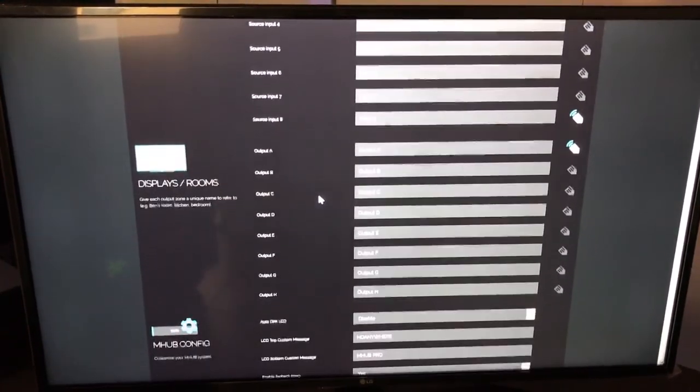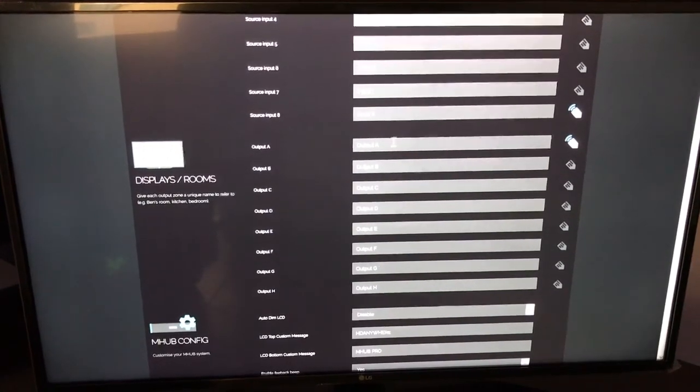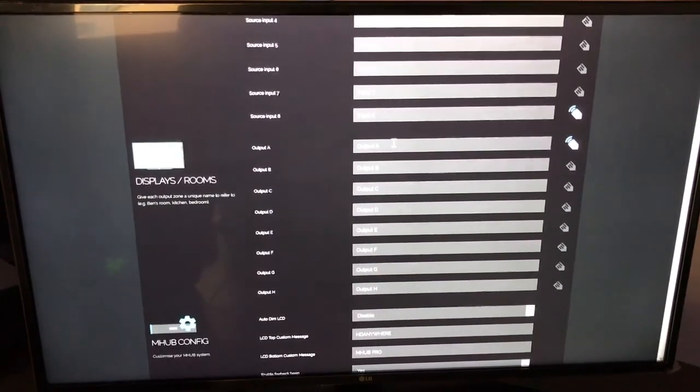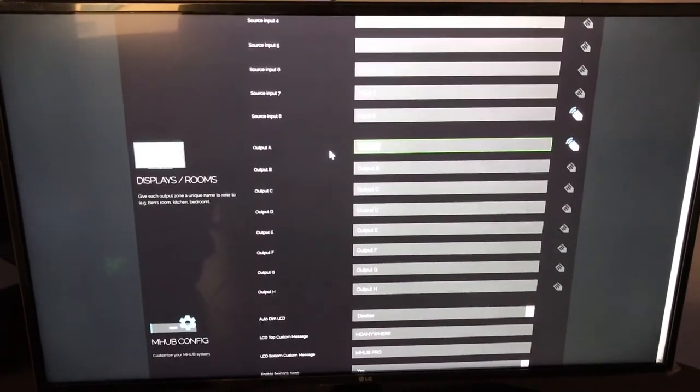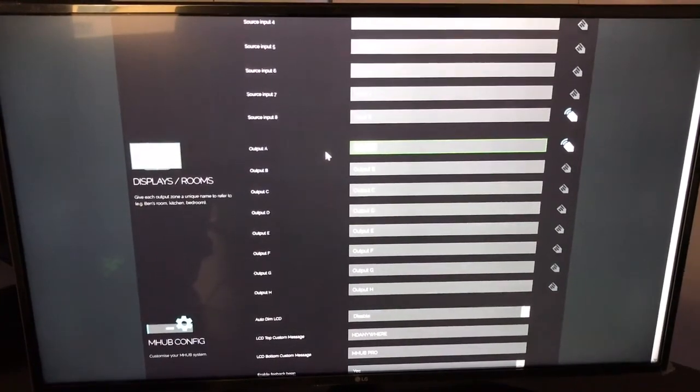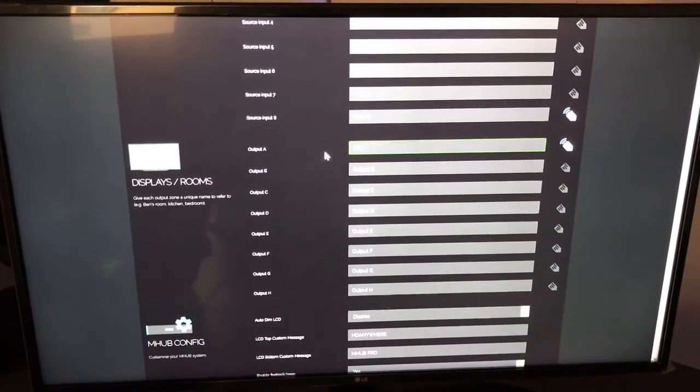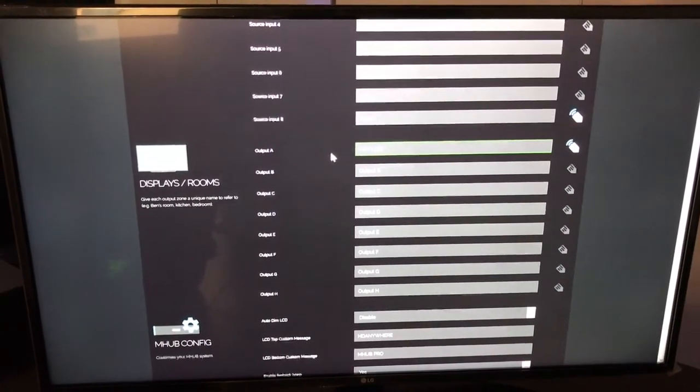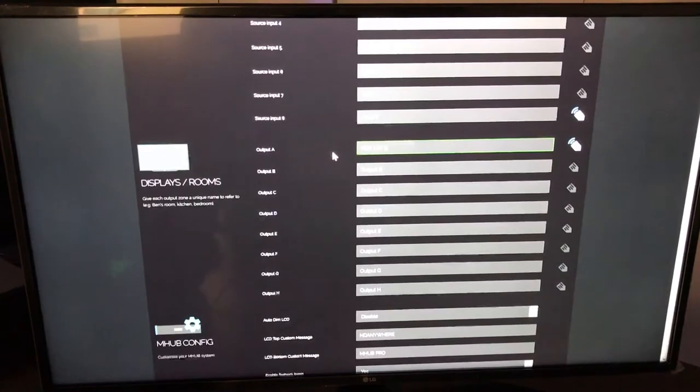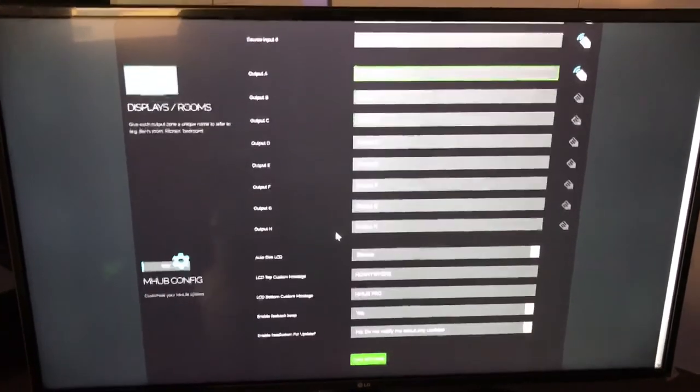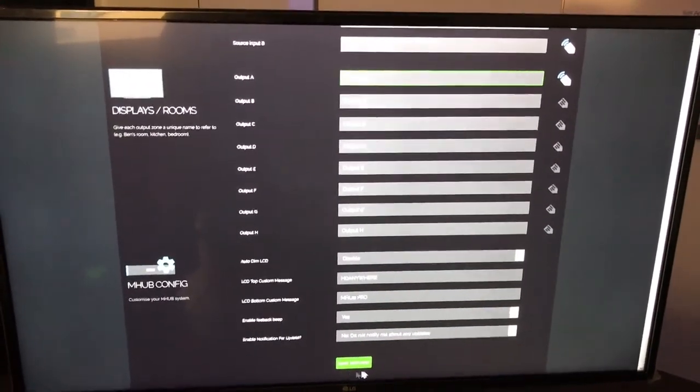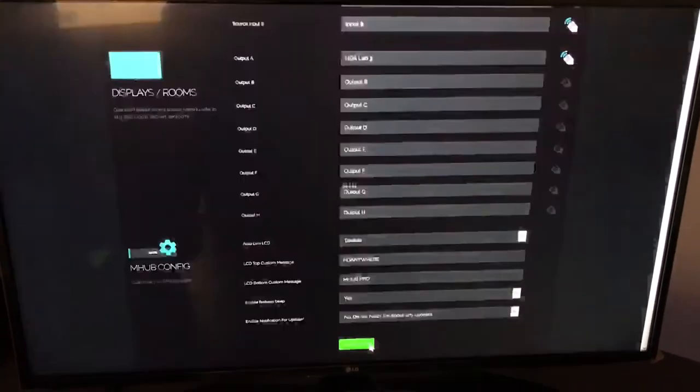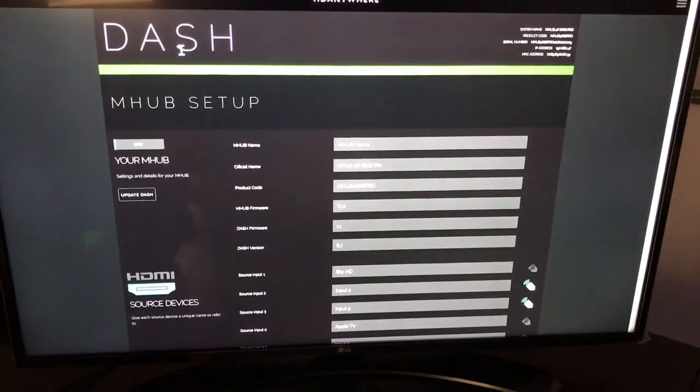And I know that output A is HDALAB 3. That's the room that we're in. And I'm just going to go and save that. So that's saved.